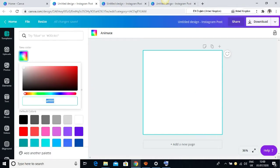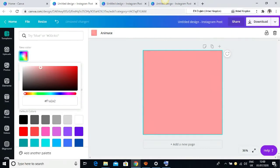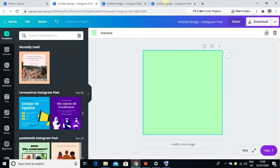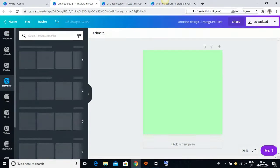I'll set the background color by clicking here and picking a random color, just something really random. Okay, I think I want to use this. So the next thing I want to do is come to my elements.